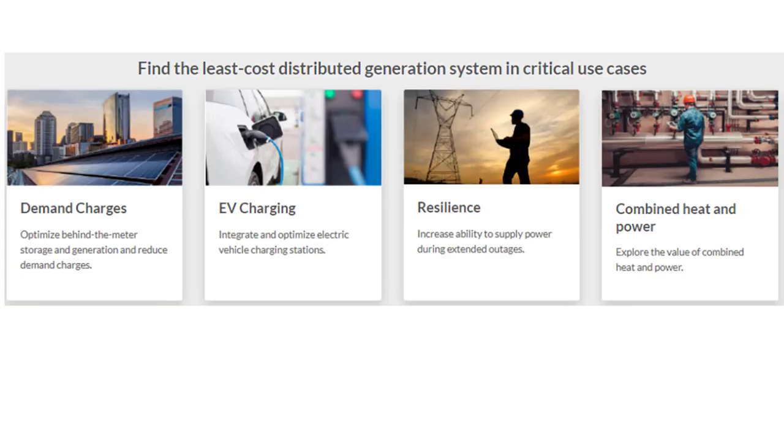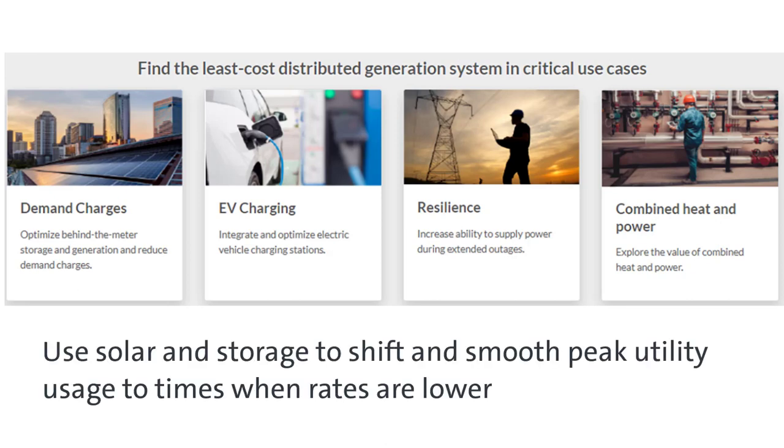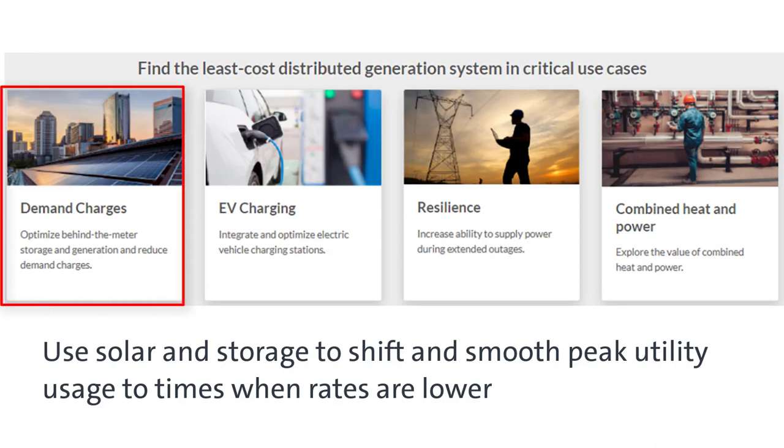Homer Grid's main value proposition is reducing utility charges by using solar and storage to shift and smooth peak utility usage to times when rates are lower. Demand charges are based on the maximum load, typically for just 15 minutes. Time of use rates provide less expensive electricity at certain times. Solar and storage together can reduce both these rates.